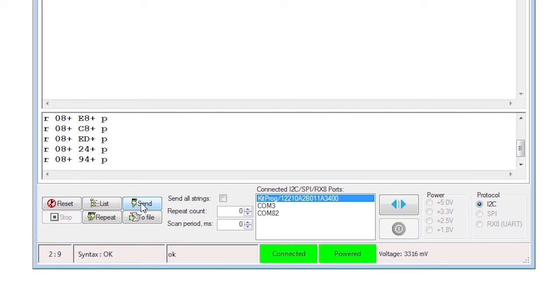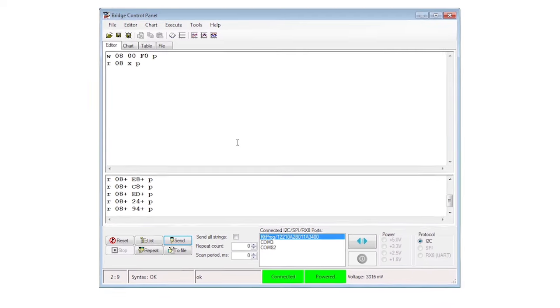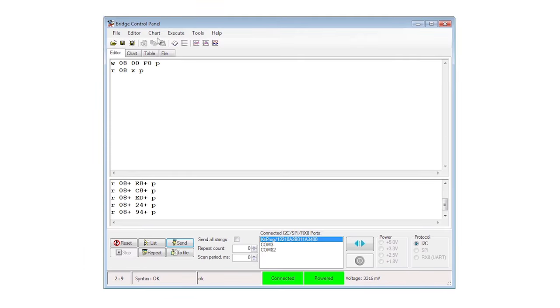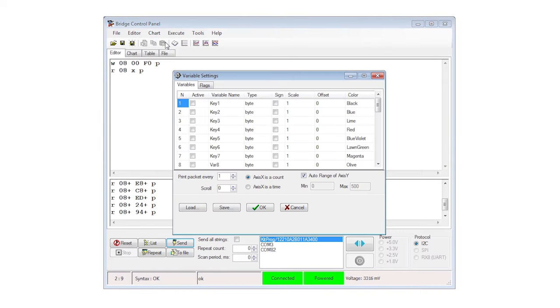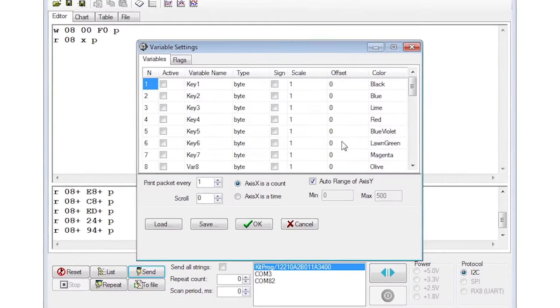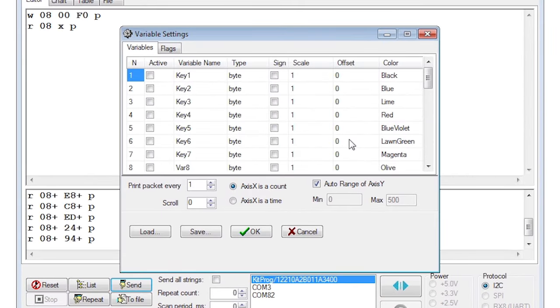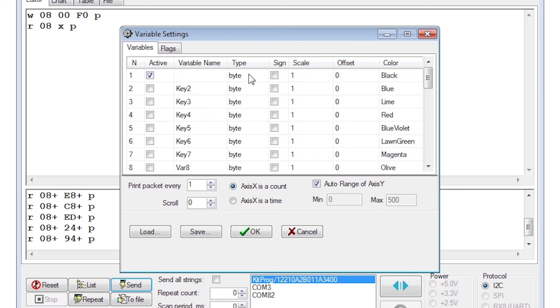Let's plot the data on a graph to help with that. Go to the chart menu and select variable settings. In the dialog make one of the entries active by checking the box. Give it a memorable name like counter and make sure it's a one byte variable.